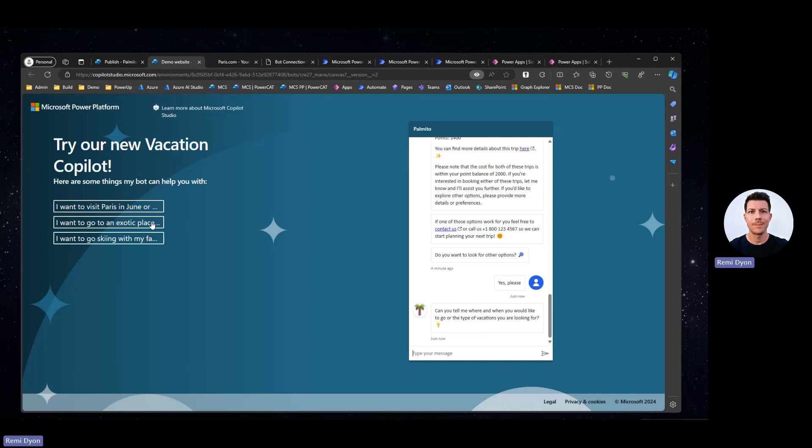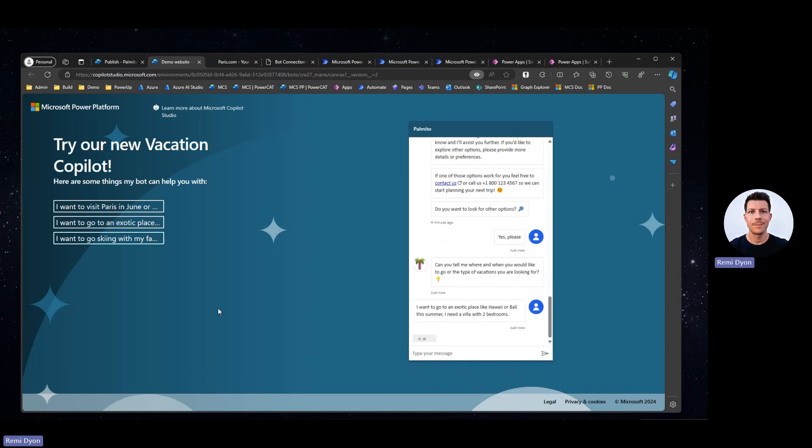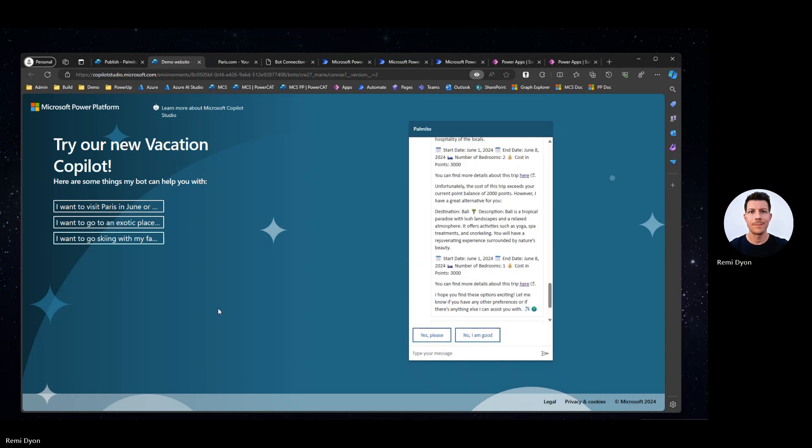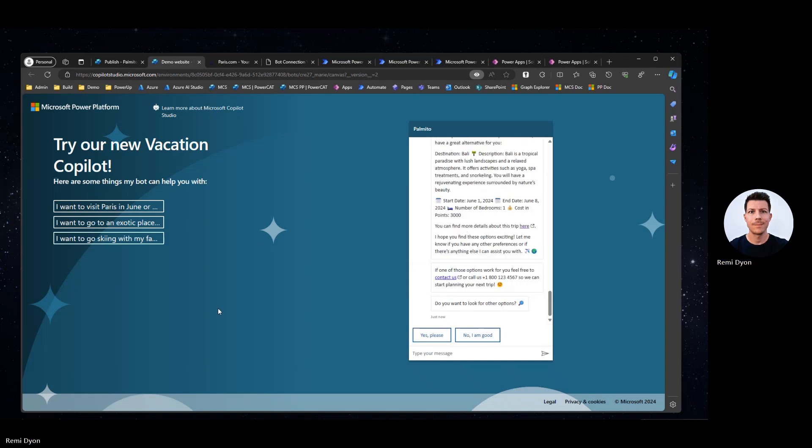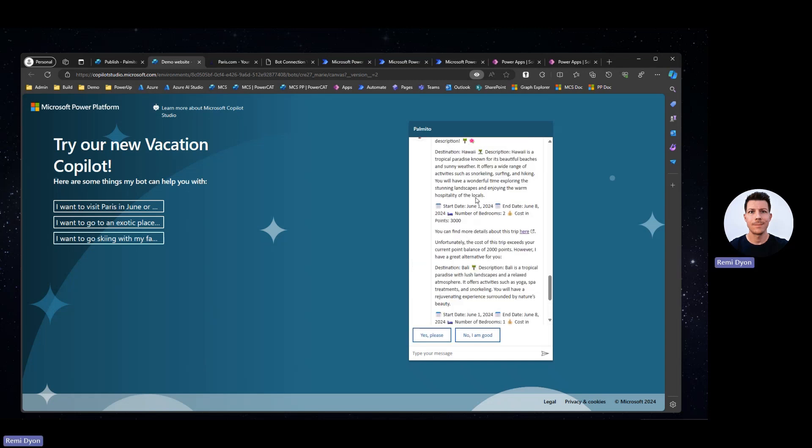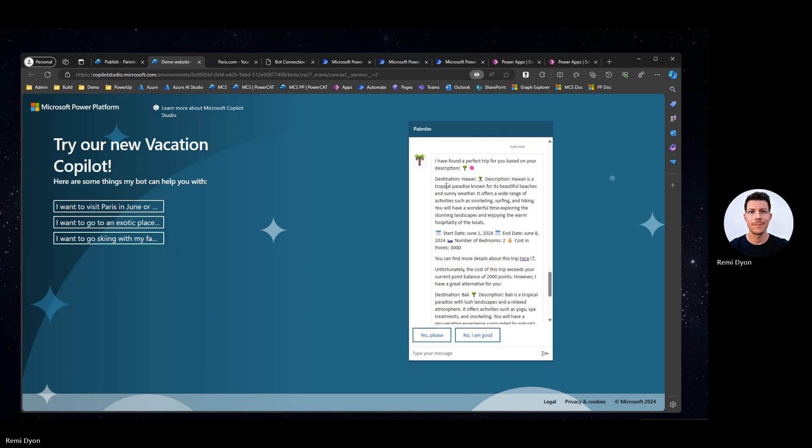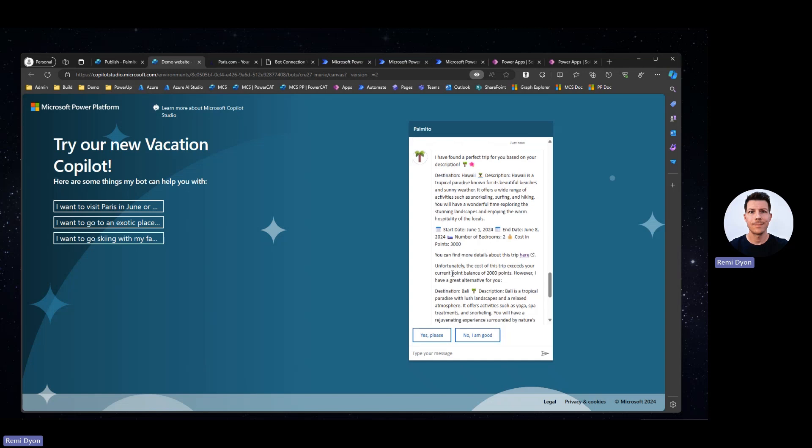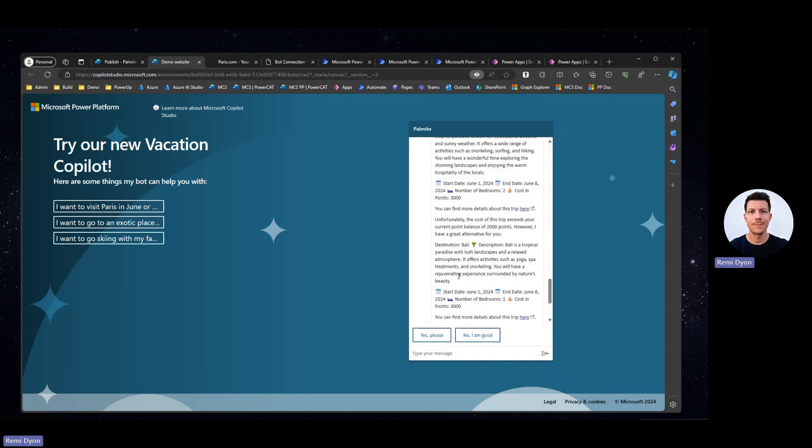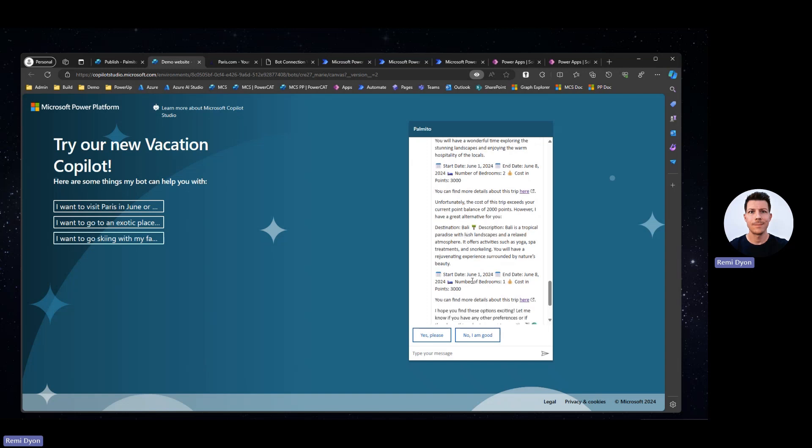Again, the Copilot found a couple of destinations. The first one is Hawaii. It's in my list. It's in June. It has two bedrooms, but it costs 3,000 points. And you can see that the Copilot understood that it has to check the number of points. And it says the cost of this trip exceeds your current balance. However, I do have another alternative for you. It's Bali. It was also on my list. It only has one bedroom and it's 3,000 points. Let's take a look at another option.